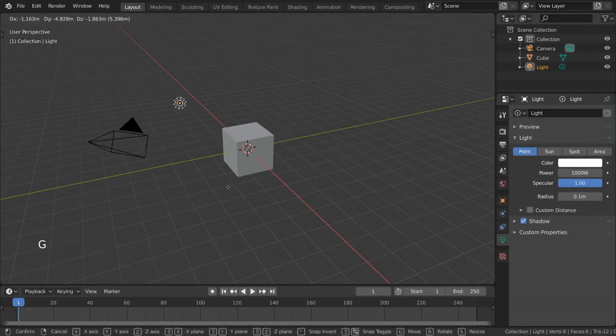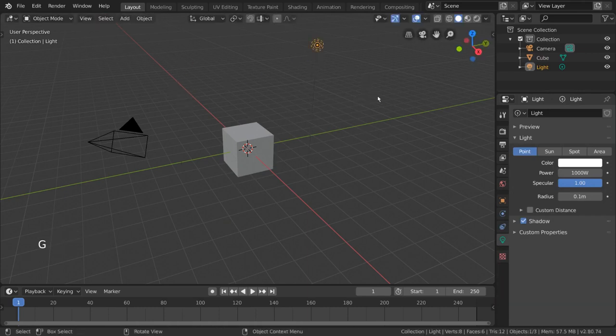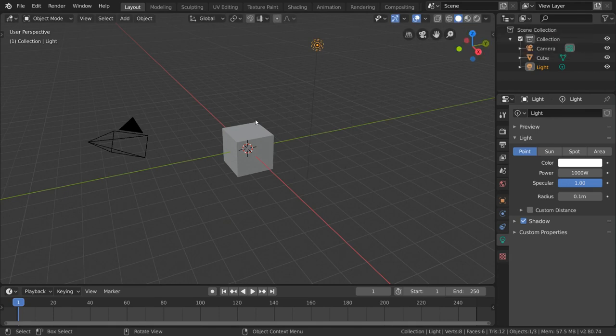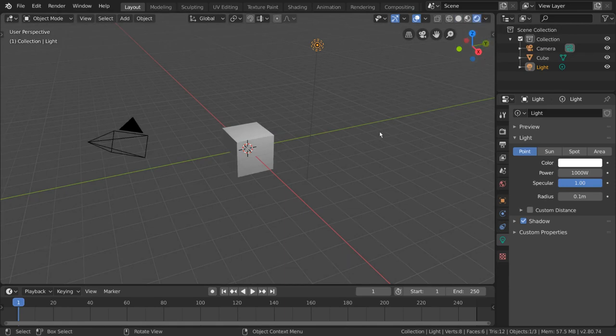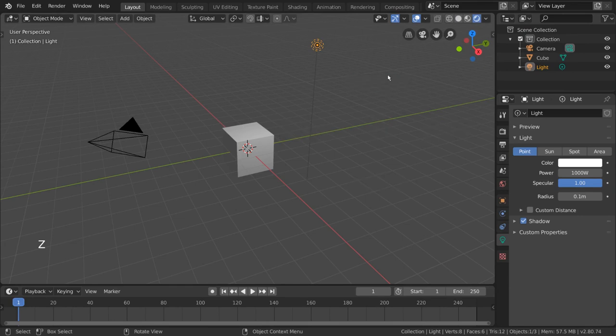That's because we're still in solid or preview mode. To see how our light is affecting our meshes and shaders, simply go to rendered mode. You can do that in the top right hand corner by clicking the rightmost sphere or using the Z hotkey pie menu.